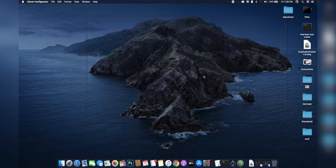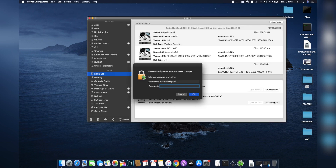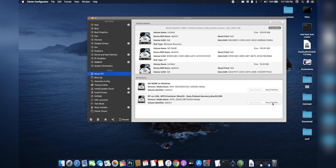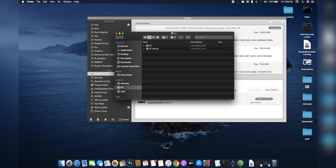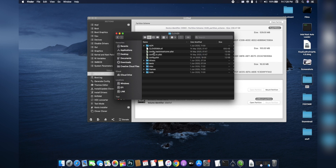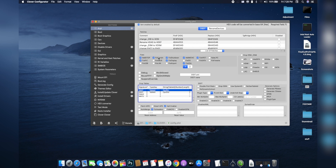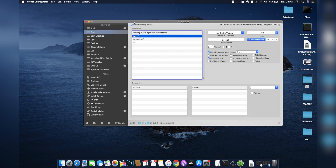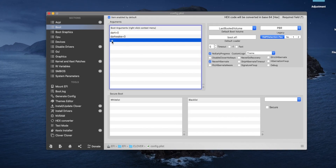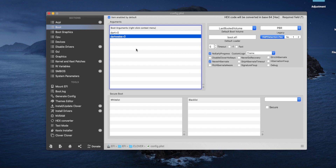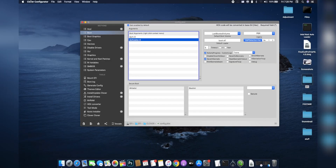Open up your Clover Configurator, then click on 'Mount EFI' to mount your EFI partition. Enter your password and hit enter. After that, open your EFI folder, then open the Clover folder — you'll see your config.plist file there. Open it with Clover. A new window will open. Go to the Boot section, and you may see some boot arguments. Find the verbose argument, select it, and hit the minus button to remove it. Save your config.plist file, and when you restart, you won't see those lines of code anymore — just the Apple logo.